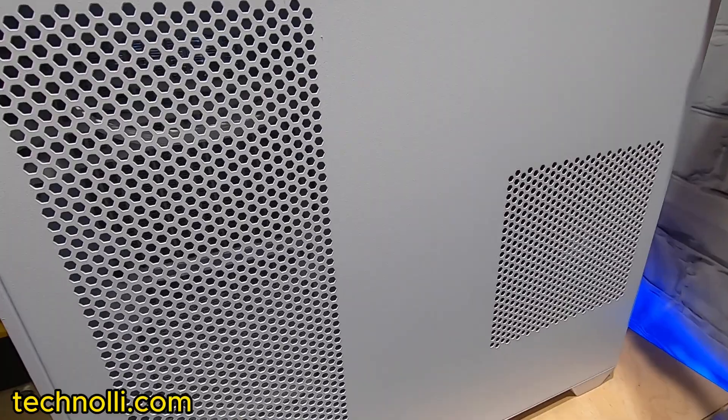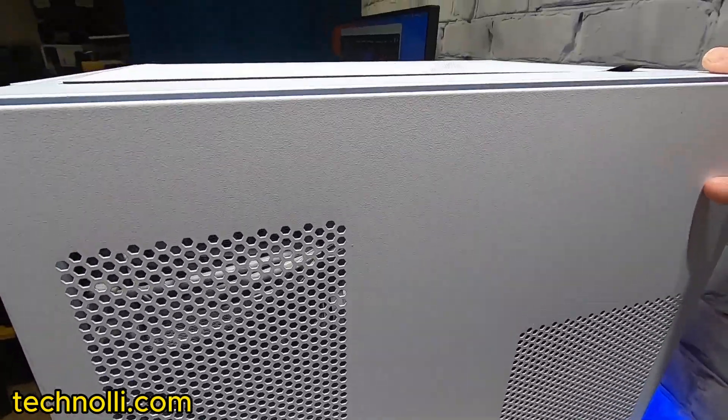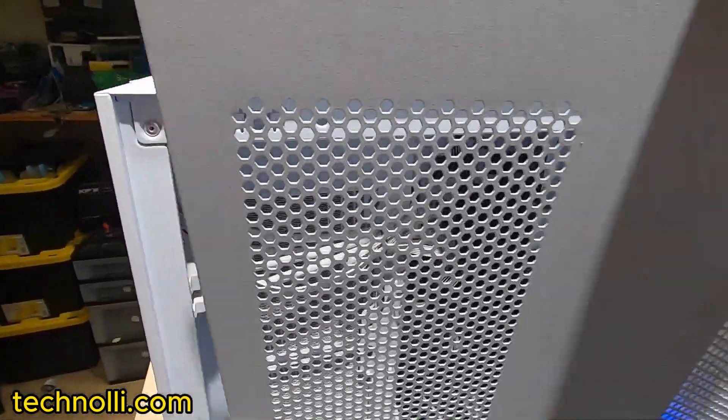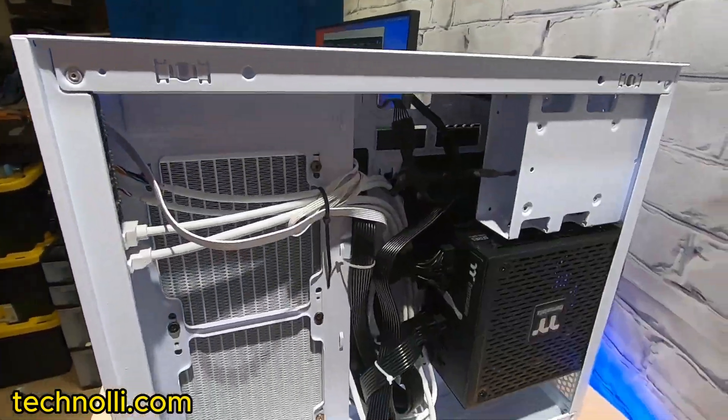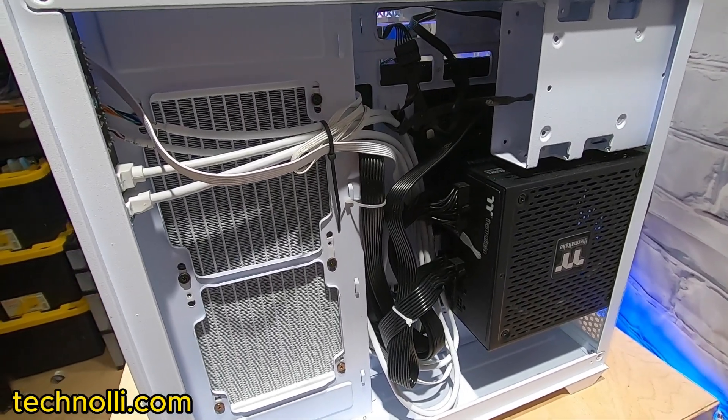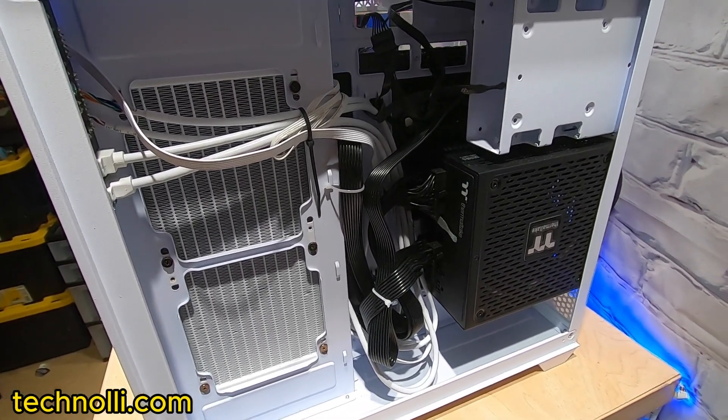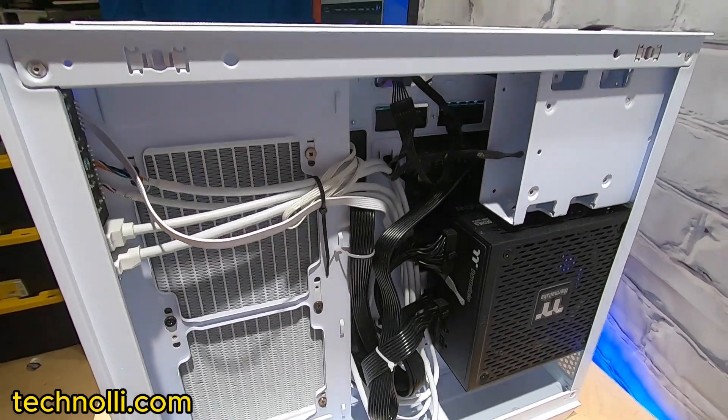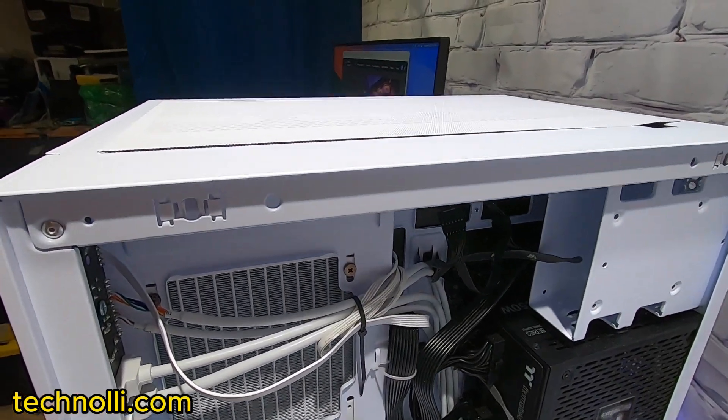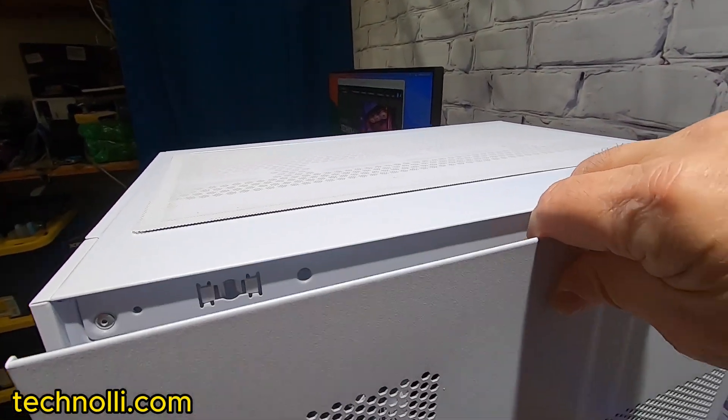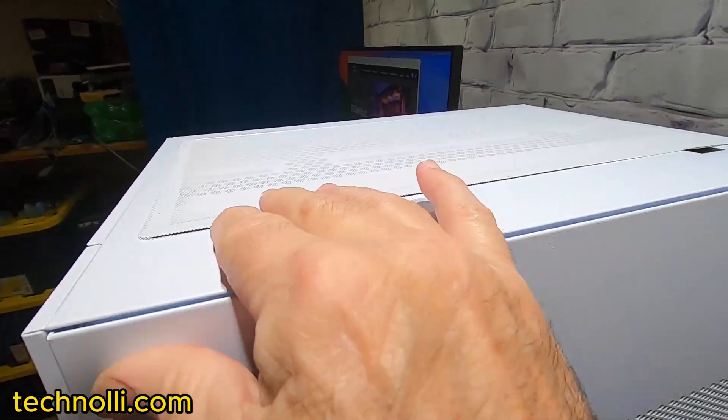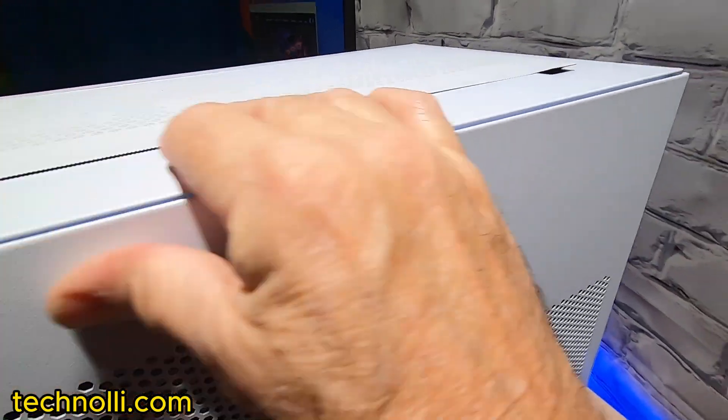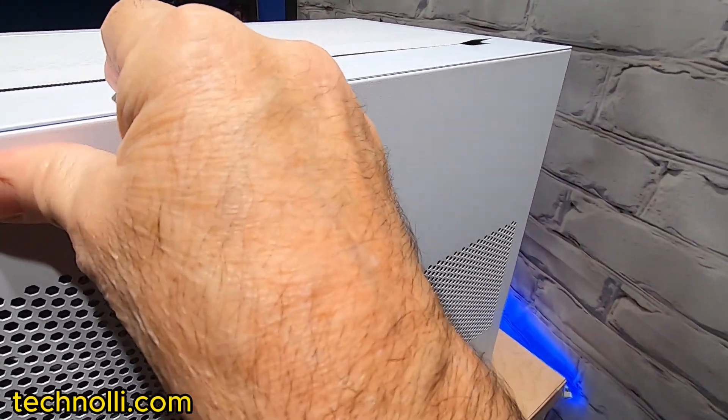And look how easy it is to get into this thing. No screws. Look at that. Screwless case. Super nice. Just snaps on, guys.